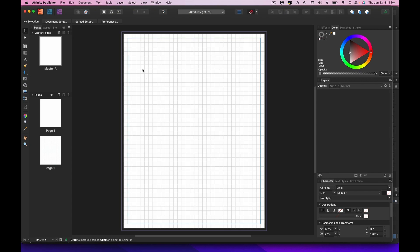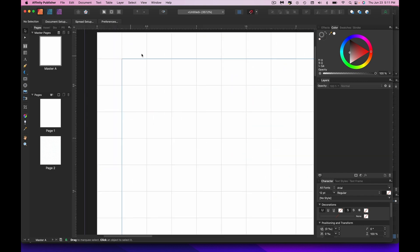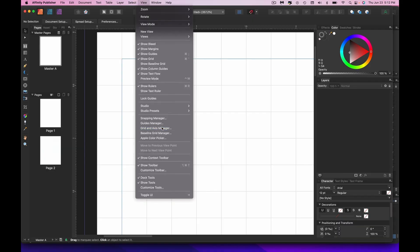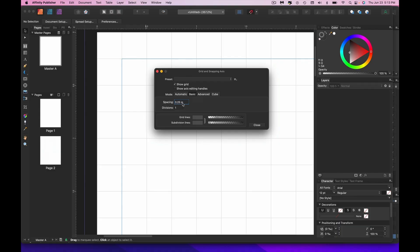The second important thing is to work with the grid showing. Use Command+apostrophe on Mac or Control+apostrophe on PC to show your grid. I've got mine set up as a quarter-inch grid. To adjust it, go to View > Grid and Axis Manager. There are metric presets, but if you prefer imperial, type in 0.125 inches. You can also adjust grid line colors there.